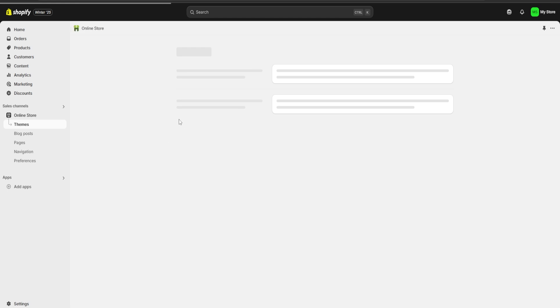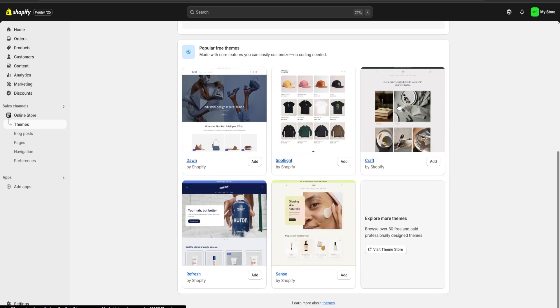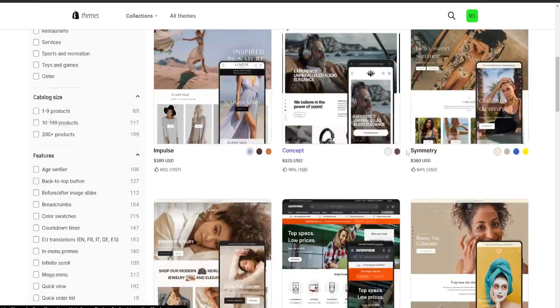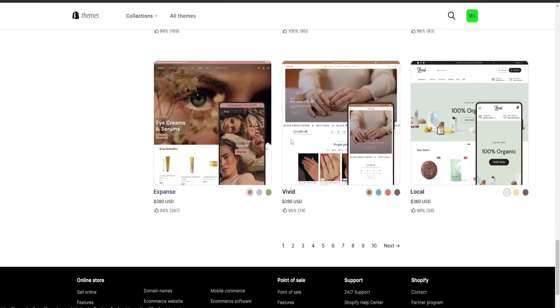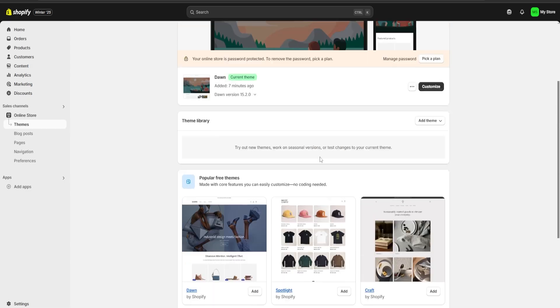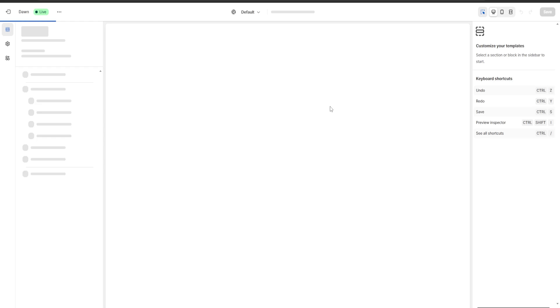We are going to go over to our online store and start to customize it. The first thing we're going to be able to customize is our theme. Shopify is going to provide a bunch of free themes for us to use, but if we want to see more we can click on 'Visit the Theme Store,' which redirects us to the Shopify Theme Store where we can see many more themes. For now, I'm just going to stick with the default one.